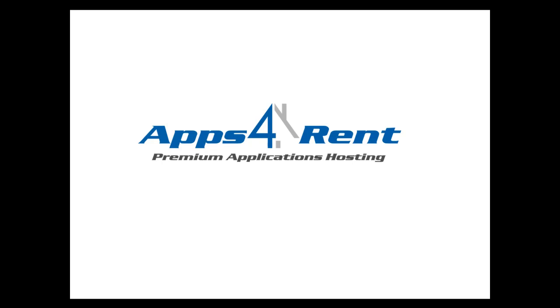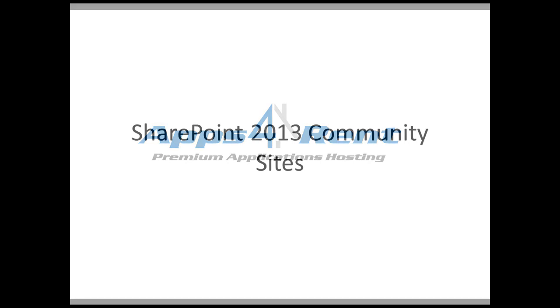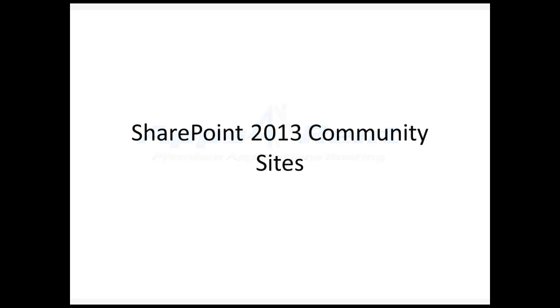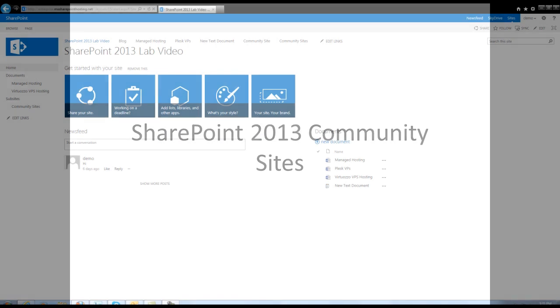Welcome to Apps4In Video Tutorial. Today I will take you through a quick demo on the new community site's social feature included in SharePoint 2013.